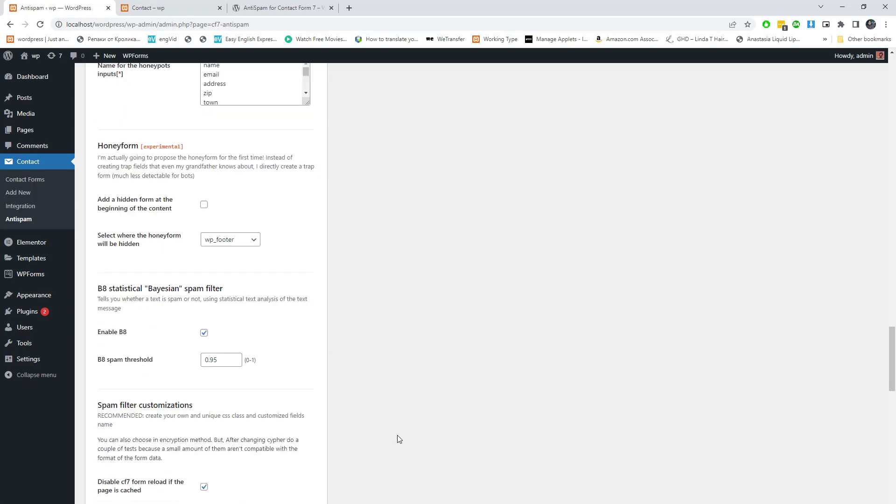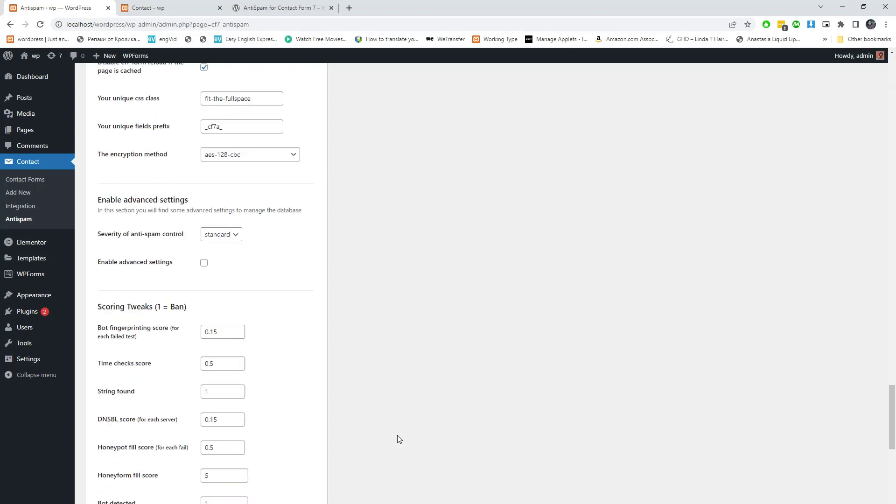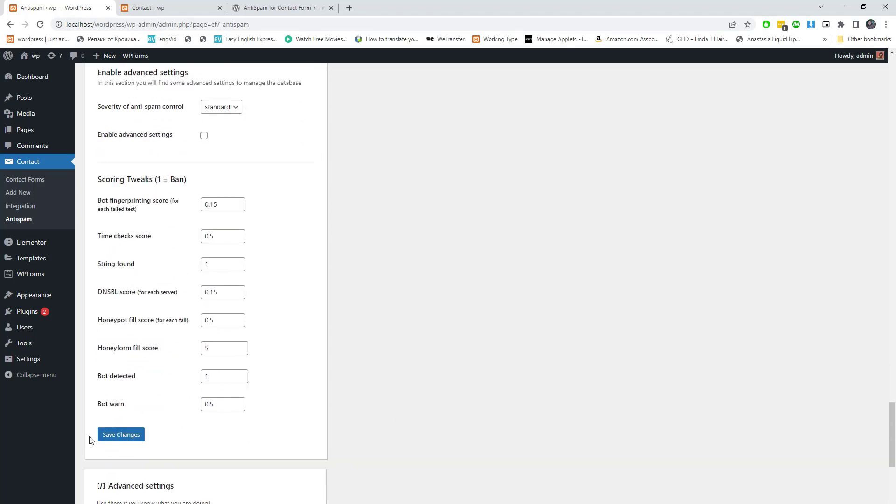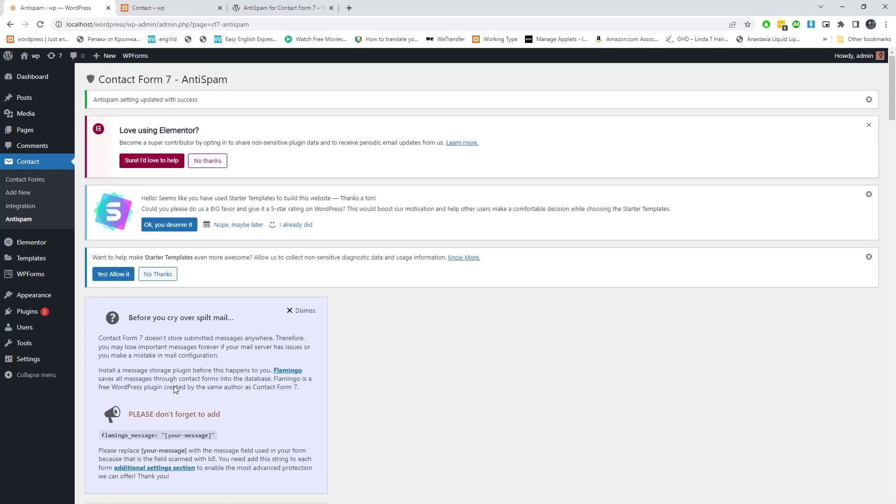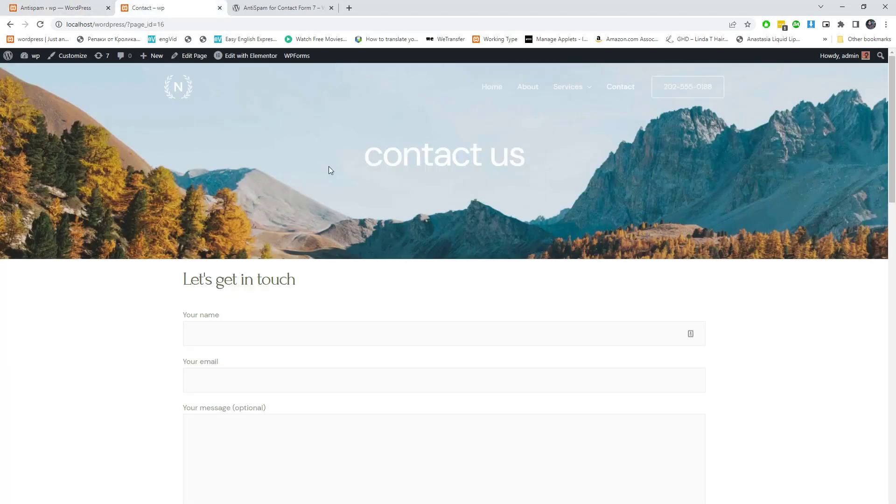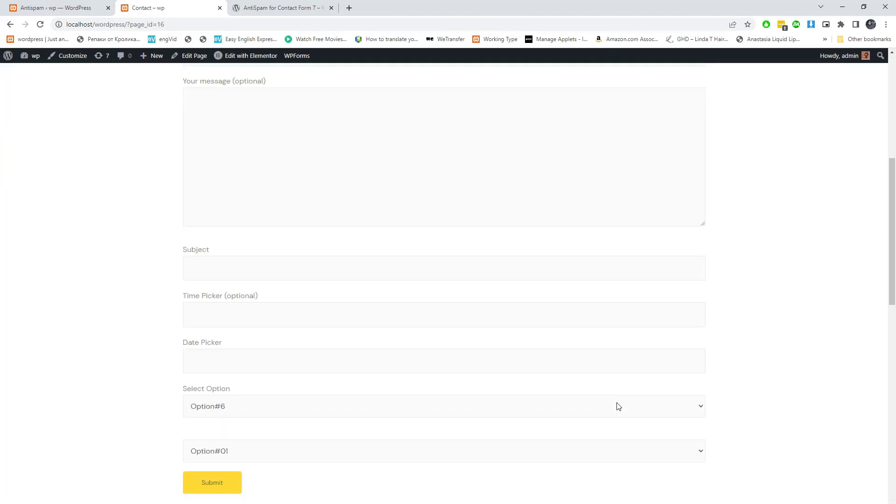Keep the default settings and save changes. I hope you like this video. Check out my other video about how you can add CAPTCHA to Contact Form 7. You can find the link at the end of this video.